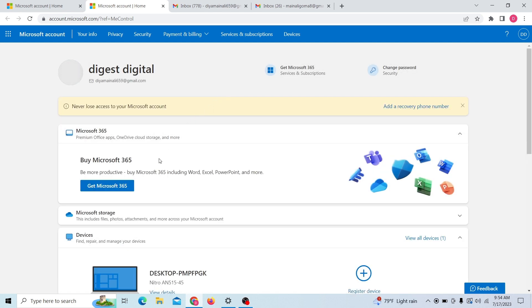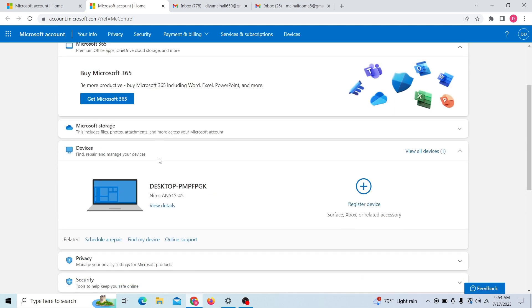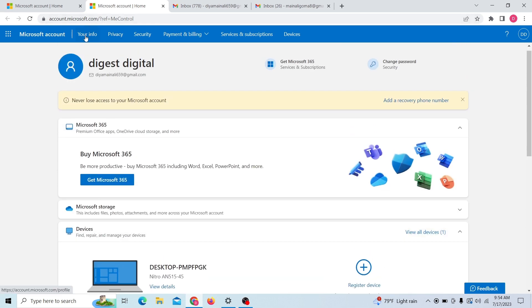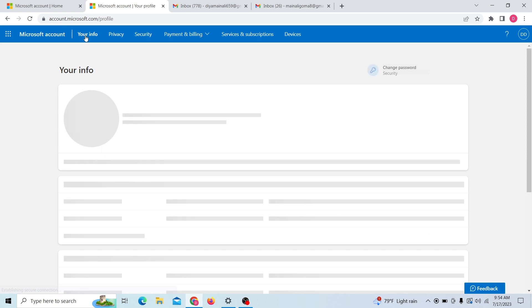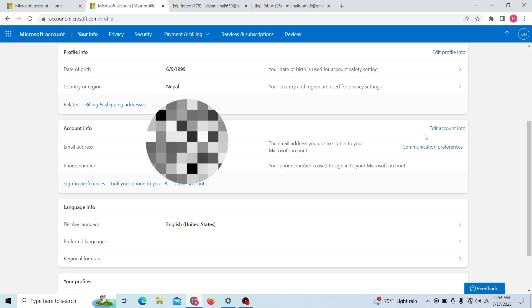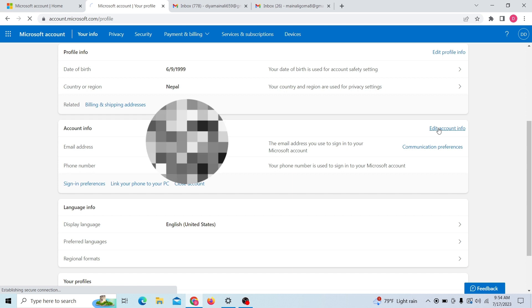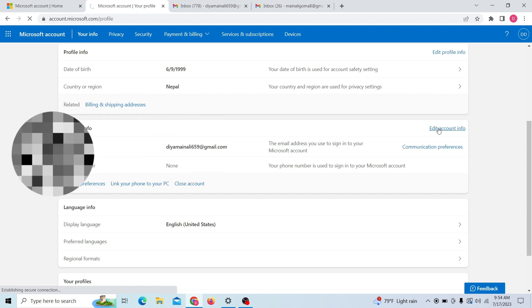Alright, so now we are in our Microsoft account. All you have to do is click on this option, Your Info. Here you can see your email address. Just click on Edit Account Info.